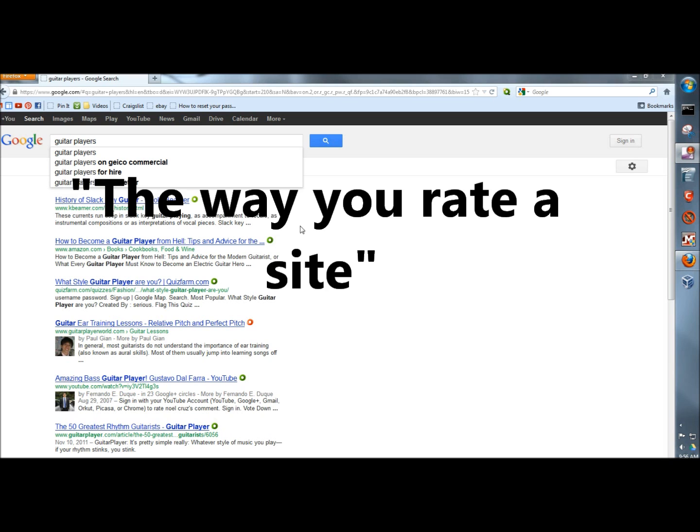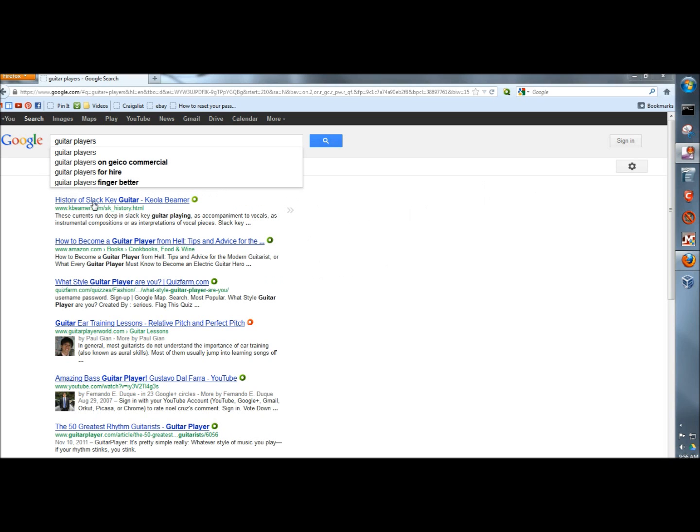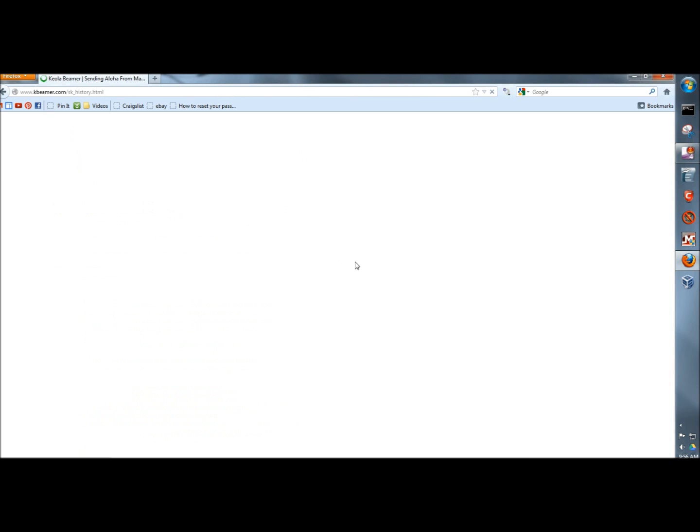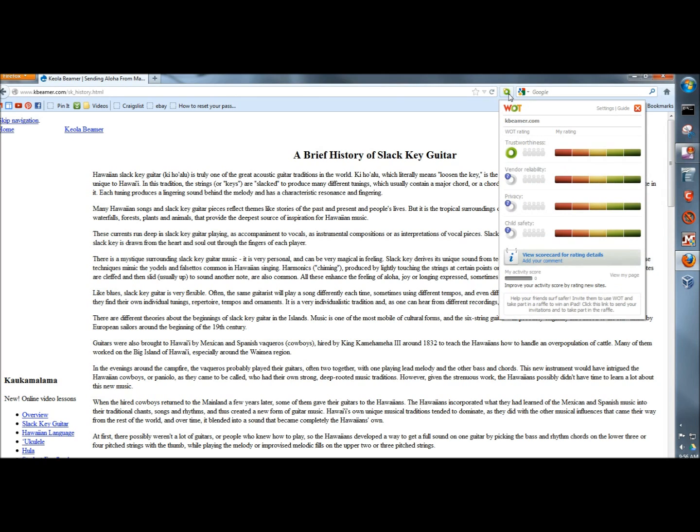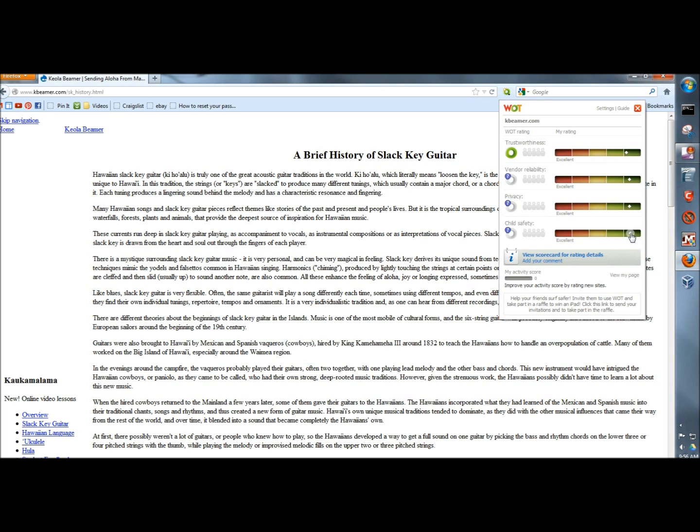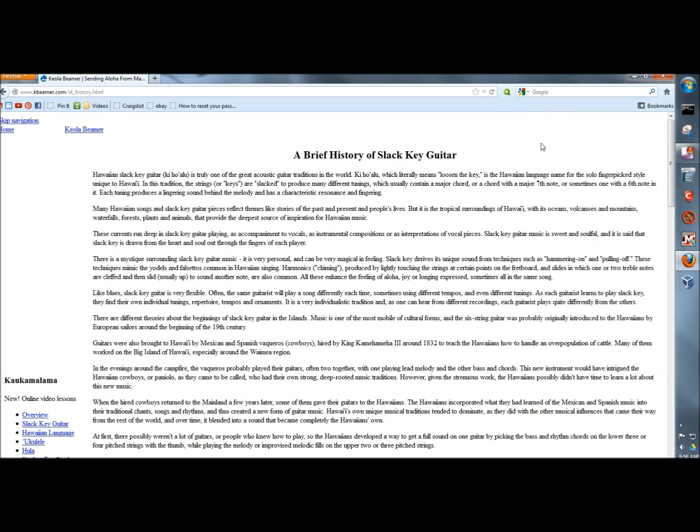The way you rate a page is, say, if I would go to History of Slack Key Guitar, I can come up here to my icon and click on it. Then right here I can rate the page if I think it's safe, if it's reliable, if I think it's secure, and also if I think it's safe for children to look at. Then I can just close it.